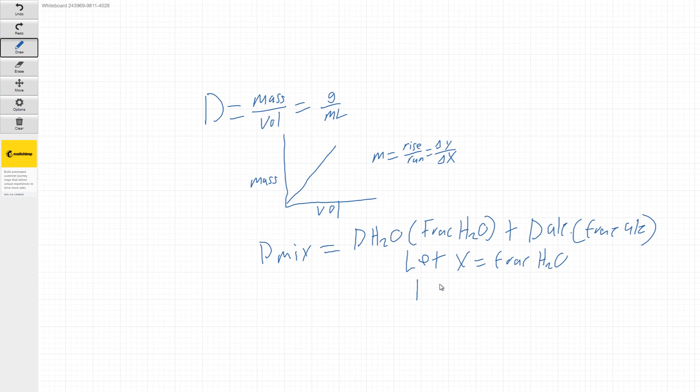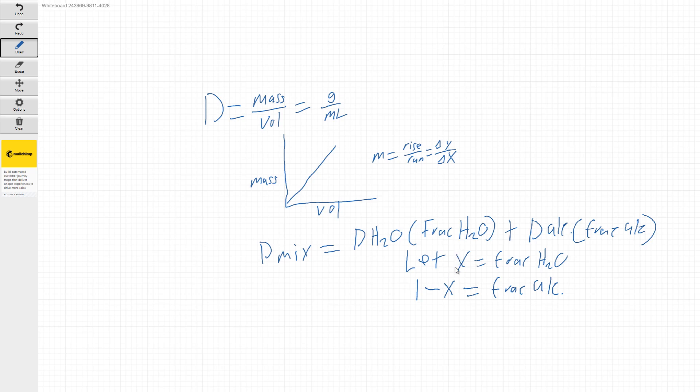we can say that one minus X would be equal to the fraction that's alcohol. That's because both parts have to equal up to one.